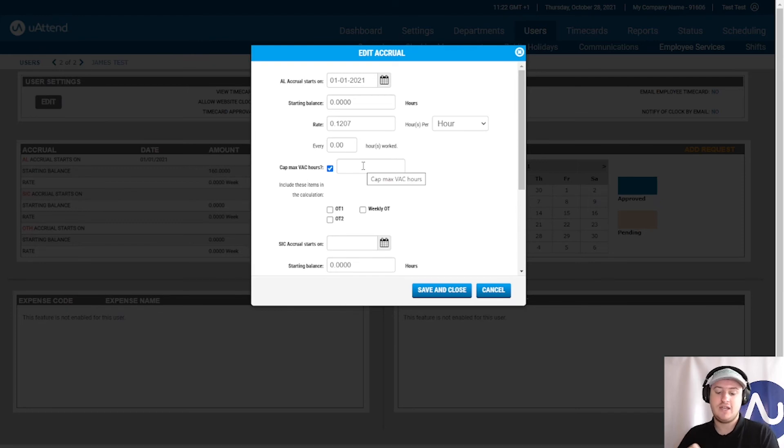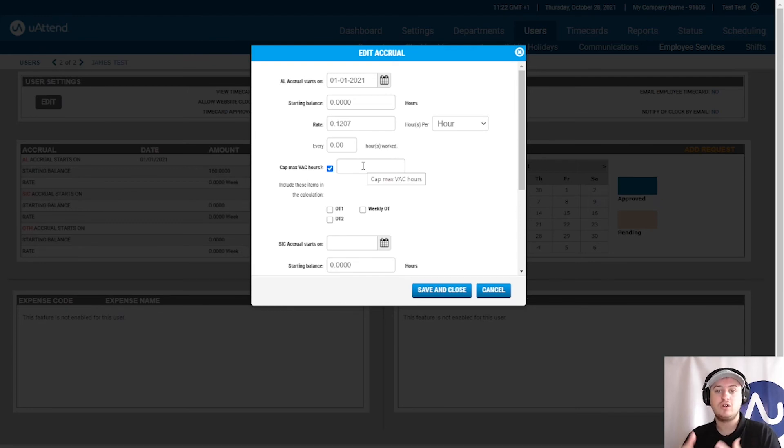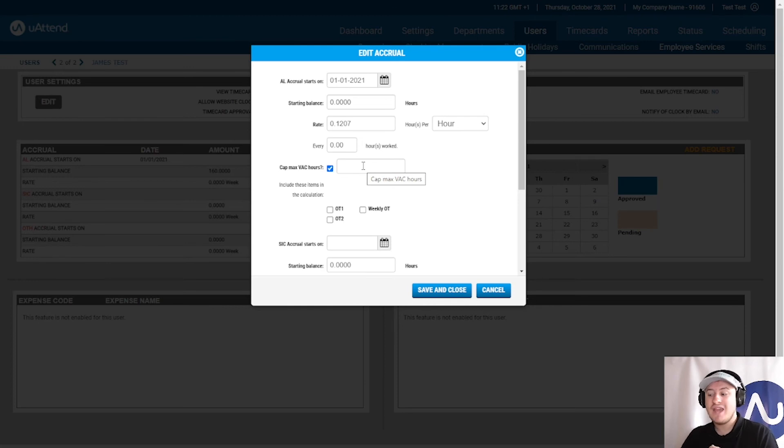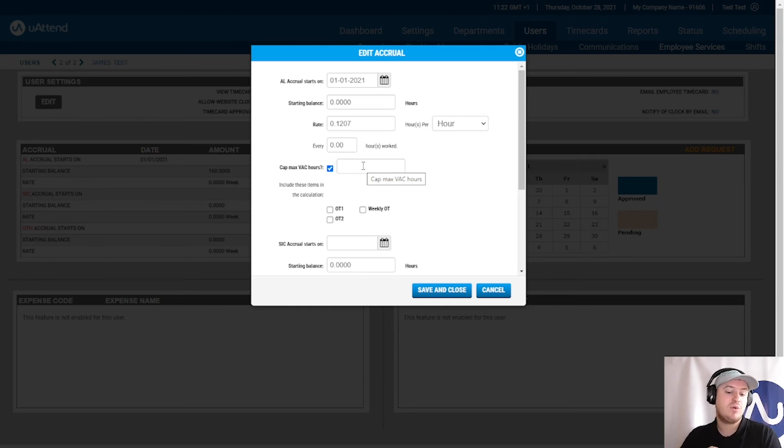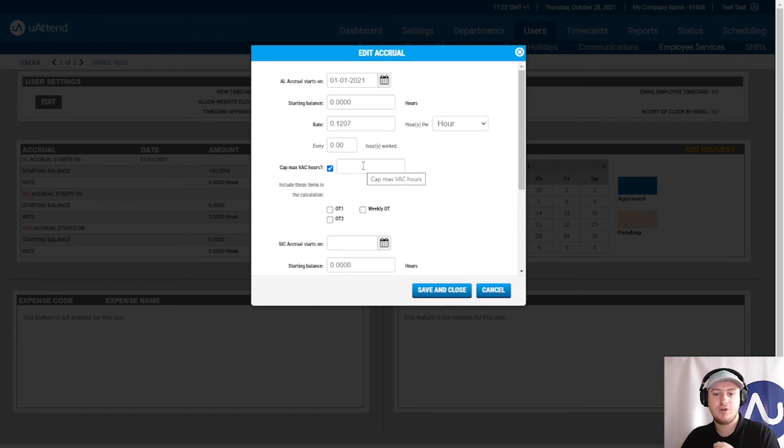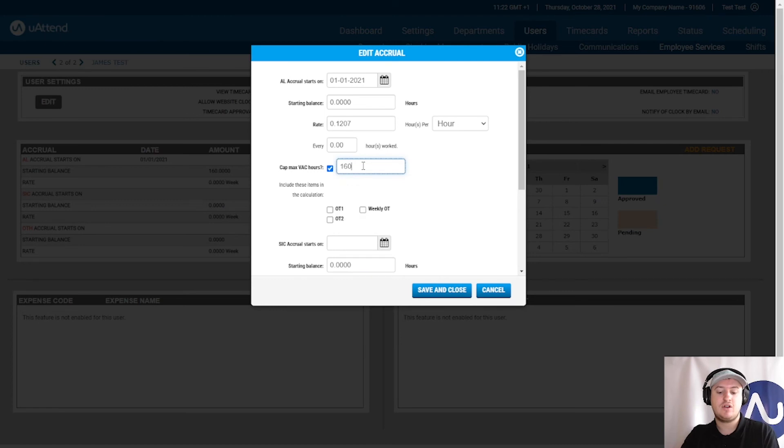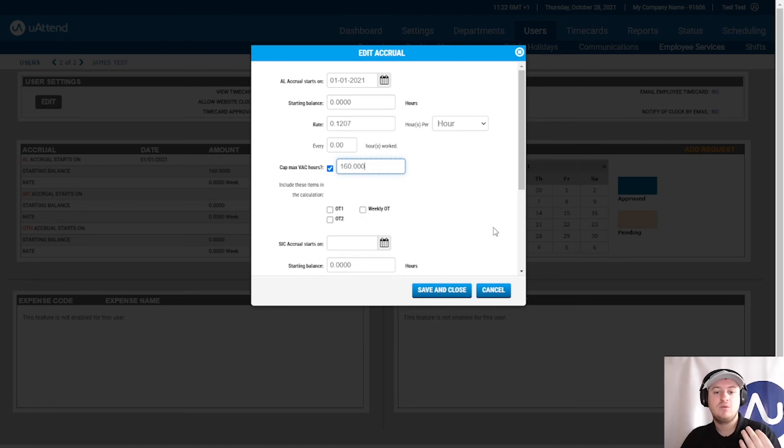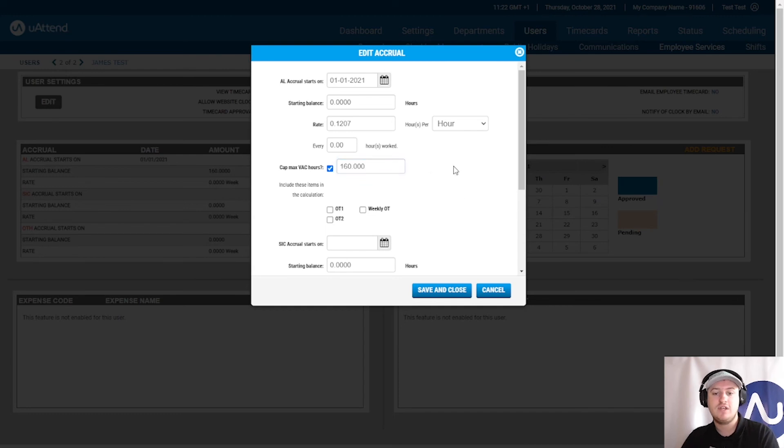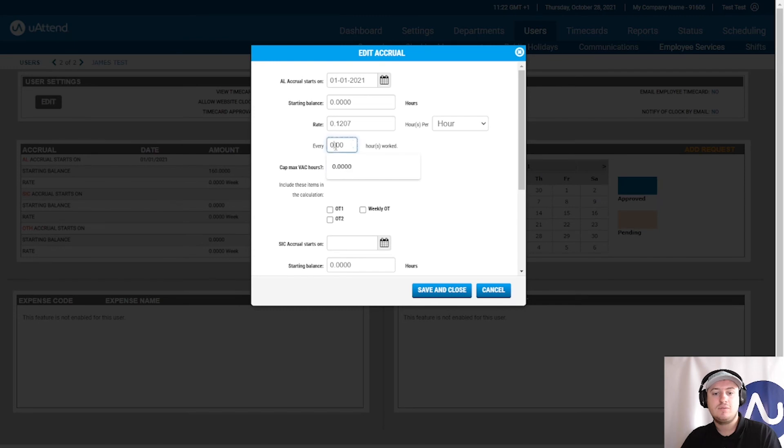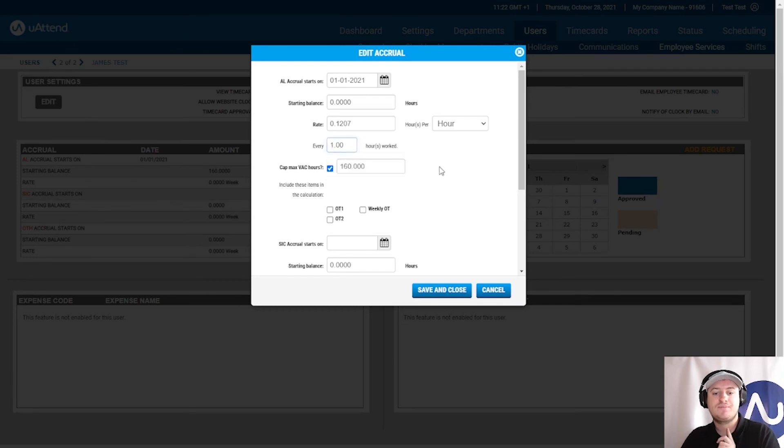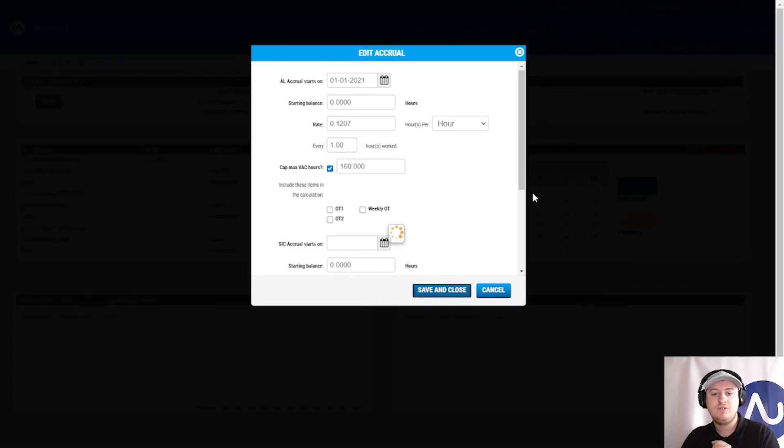it may actually be possible that they could earn more than someone who was on a standard 20-day annual leave contract to earn. So, you could cap this at 160 hours. So, you could say the employees will not be able to earn more than 160 hours for the entire year. So, just make sure that you've got that in there. Save and close.